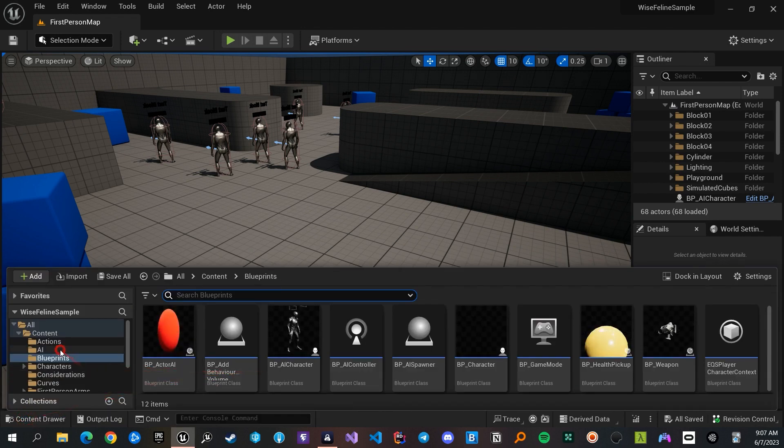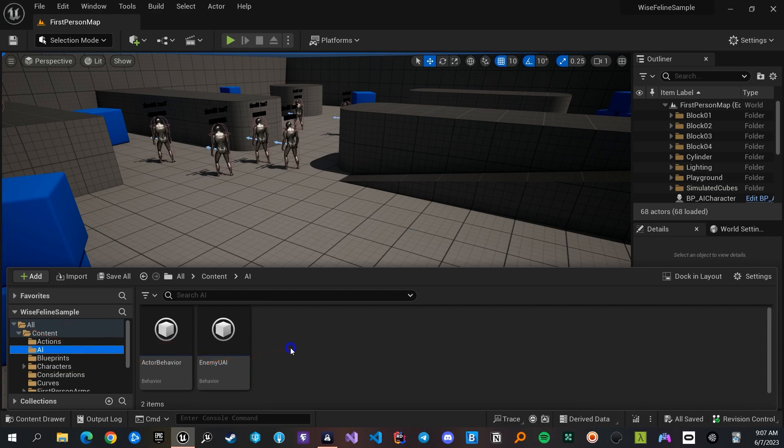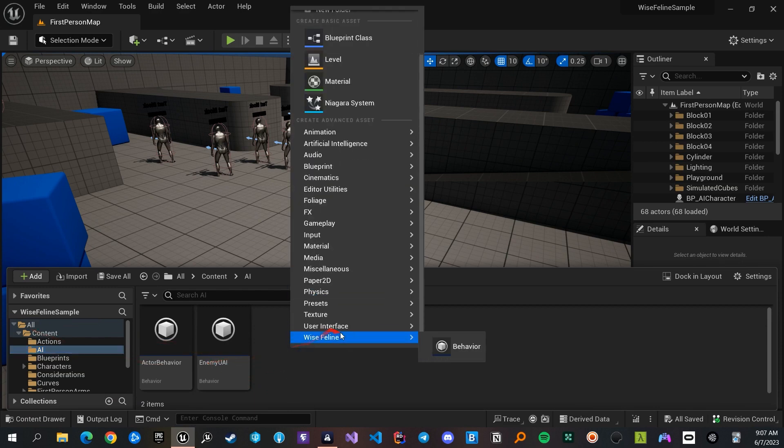To use this plugin, the first thing to do is to create a behavior asset. You can do this using the Wyze Feline submenu of the context menu of the content browser.